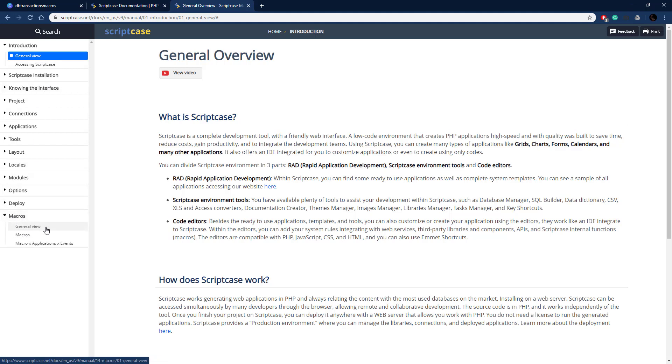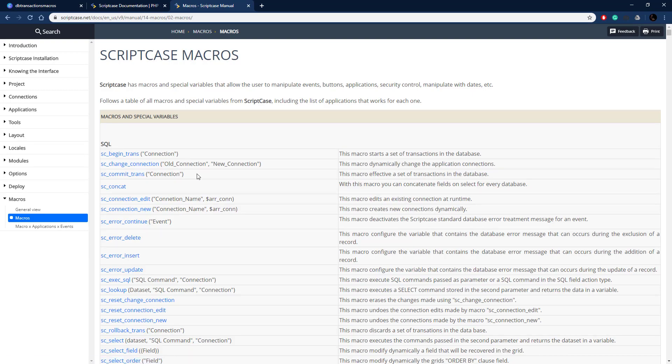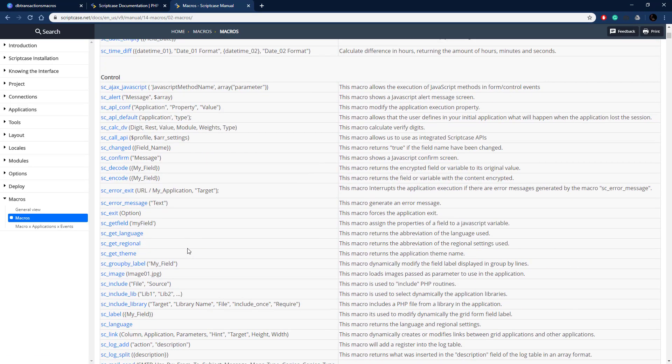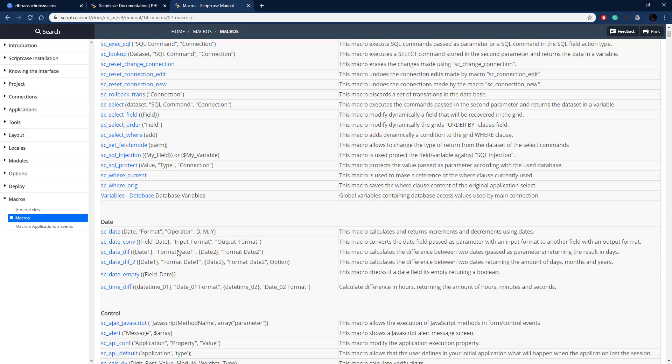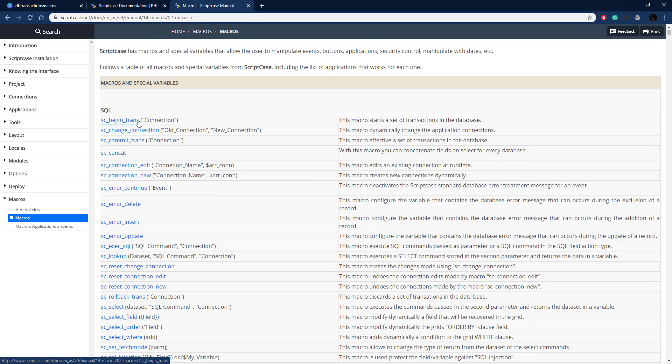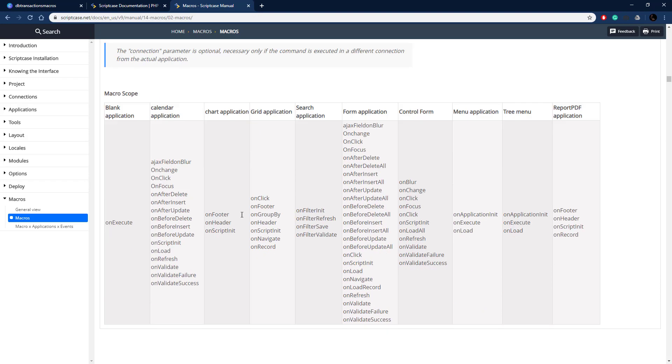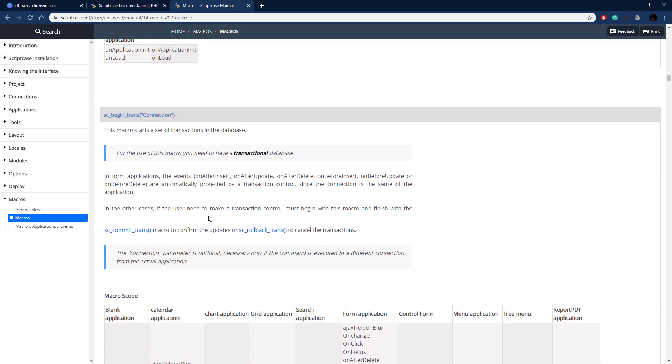Let's go to the online one. Over here are all of our different tabs. We need to go to macros here. There's a general view to explain what macros are, and macros applications events to show you when you can execute certain macros on certain applications. To see the macros themselves, we can go to macros right here. Right up top we have all the macros listed by category. The first one is SC_begin_trans, so we can click that and it will take us to the documentation. We have some info and a table showing us when we can execute it on different applications and events. That's the Scriptcase documentation. Let's get into how to actually use it.